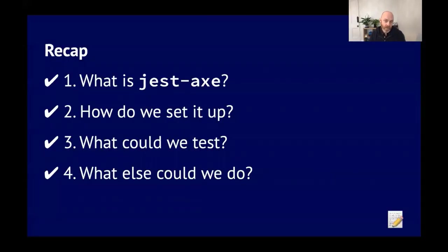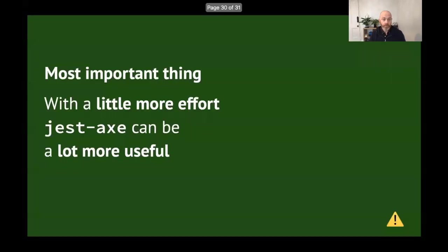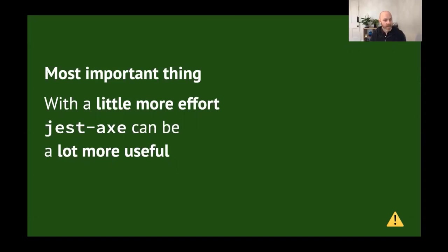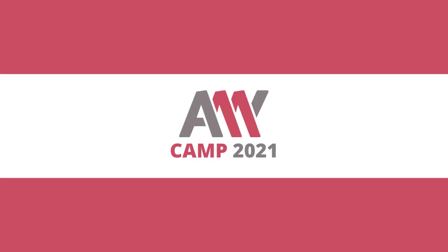Quick recap. Number one, we talked about what is jest-axe. Number two, we talked about how do we set it up. Number three, we talked about what could we test. Number four, we talked about what else could we do. The most important thing that I hope you have taken away from this talk is that with a little more effort, jest-axe can be a lot more useful. Thanks for listening. A11ycamp 2021